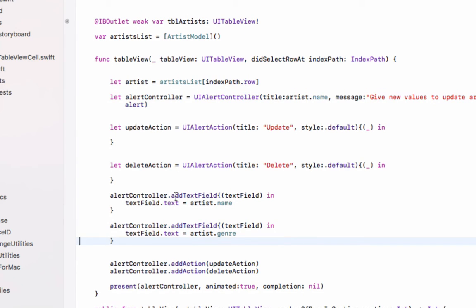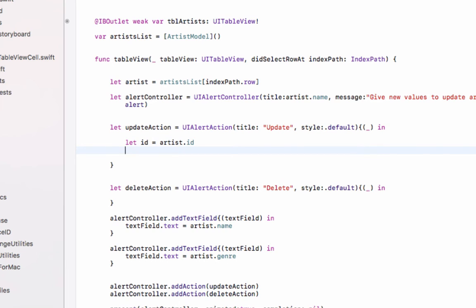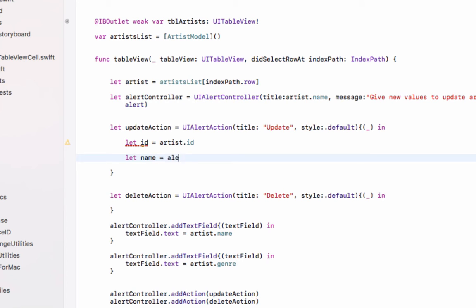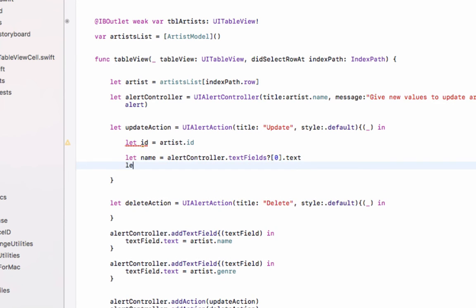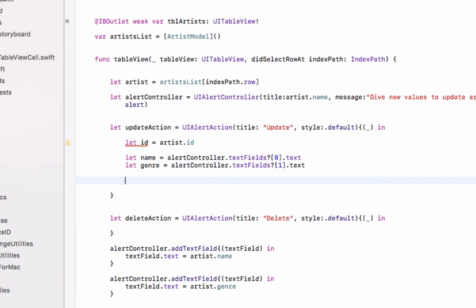In the update action, first get `let id = artist.id` — the ID will not be updated, only name and genre can be updated. Because of this ID we are able to find and update the correct record. Then get the new name and genre from the text fields: `alertController.textFields` at index 0 for name and at index 1 for genre.